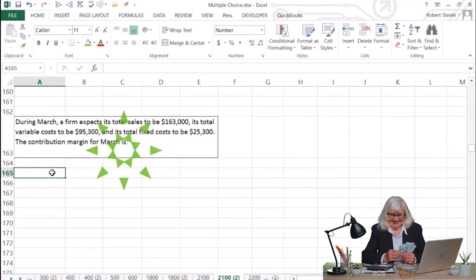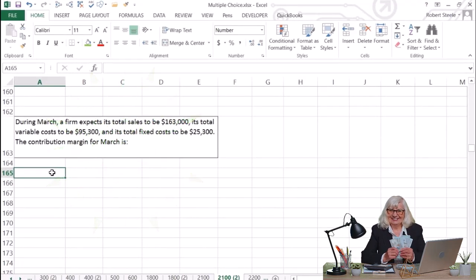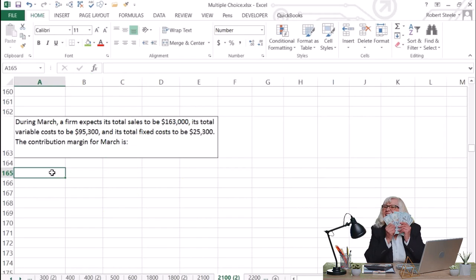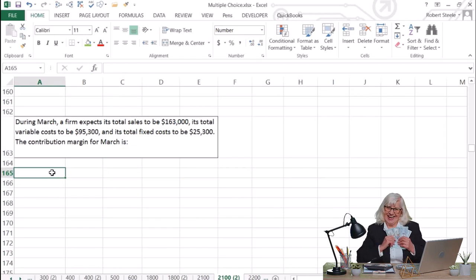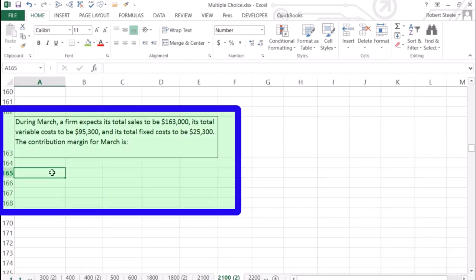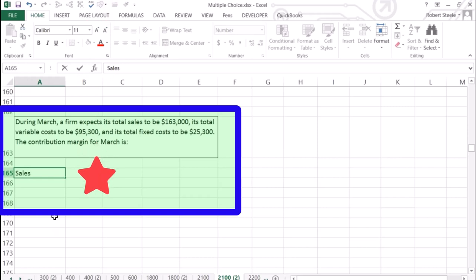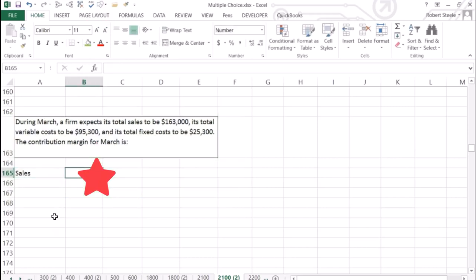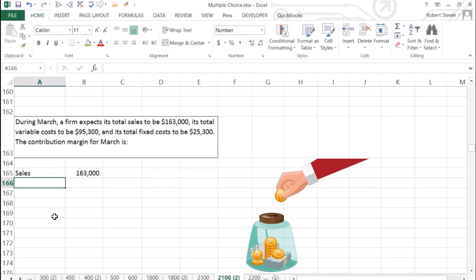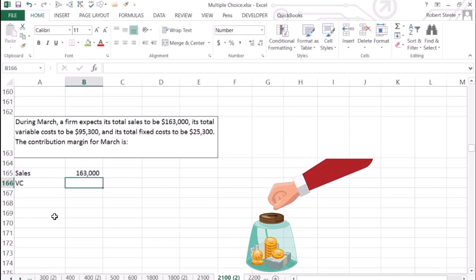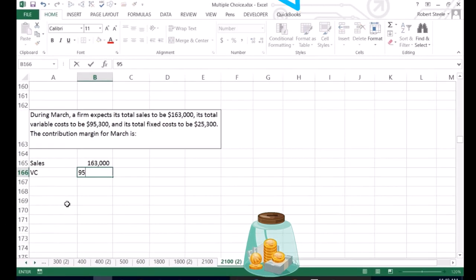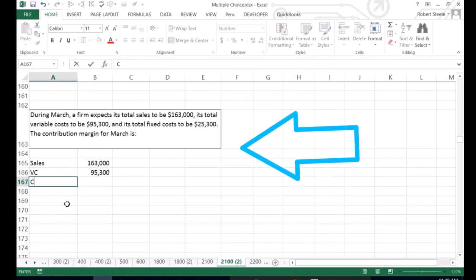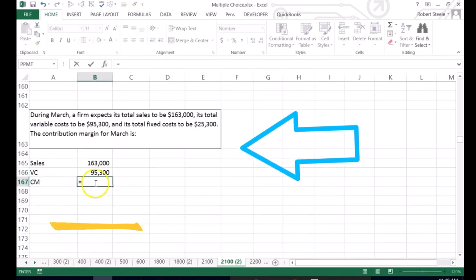Next one: during March, a firm expects total sales of $163,000, total variable costs of $95,300, and total fixed costs of $25,300. The contribution margin for March is: we start with sales of $163,000 less variable costs of $95,300, which gives us the contribution margin.